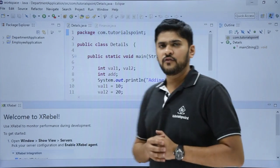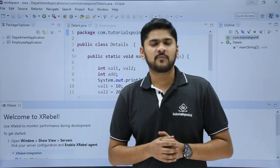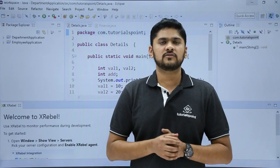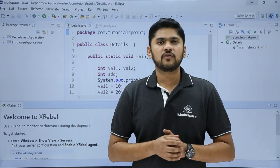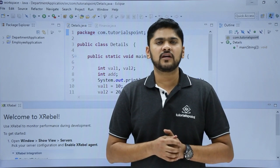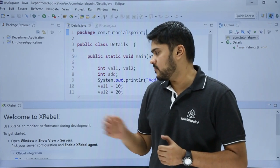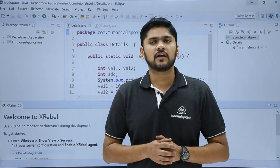So in this video we saw what a plugin is, how you can install it in the Eclipse IDE. We also saw how we can install a plugin and we installed the XRebel plugin. Thank you for watching.